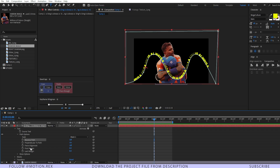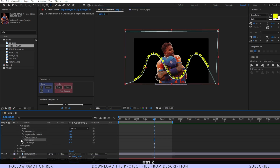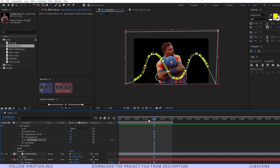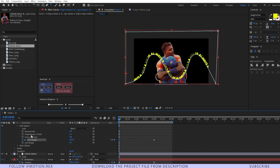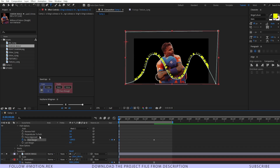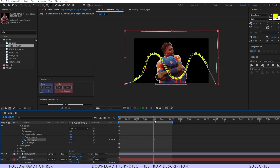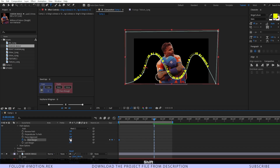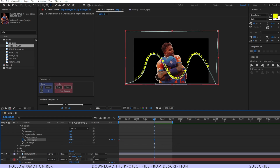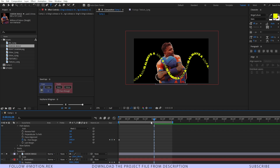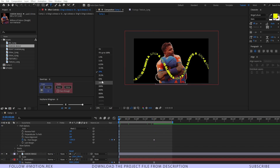Go to First Margin and set a keyframe there. Move a few frames backward and drag this value. Then go to around two seconds and change the First Margin value as well. RAM preview — here you can see how it's animating.